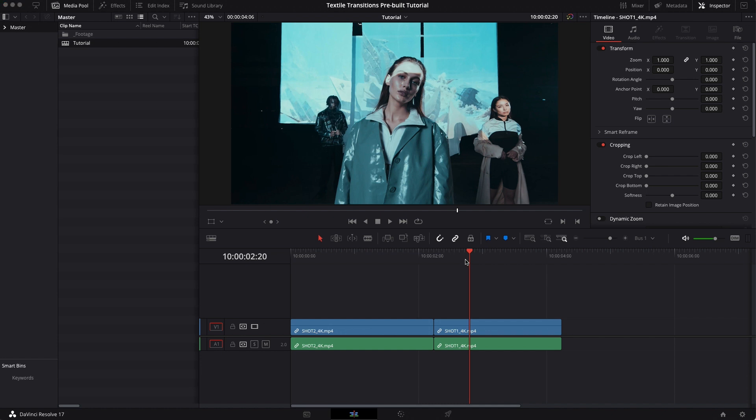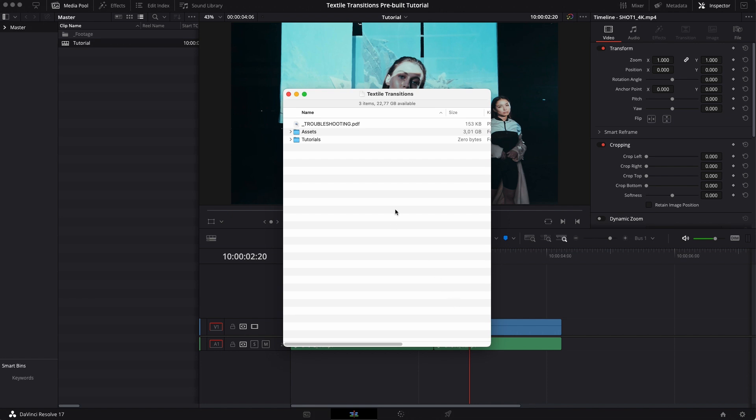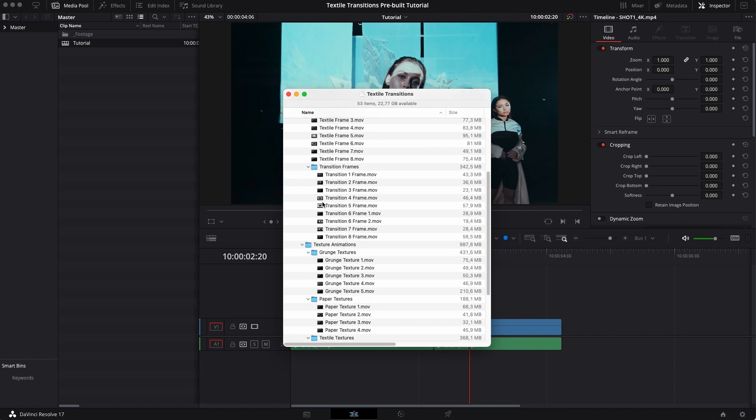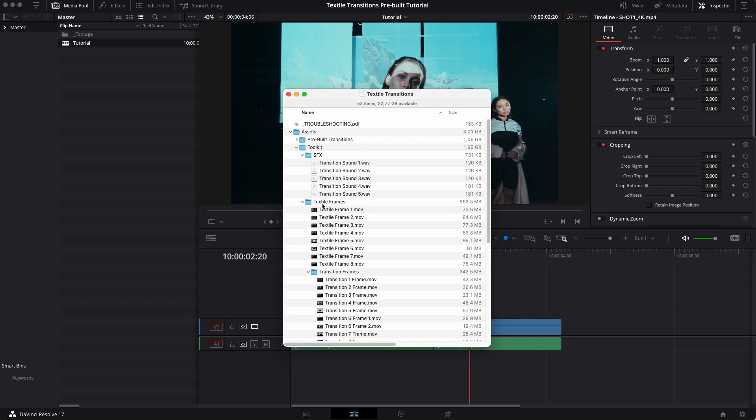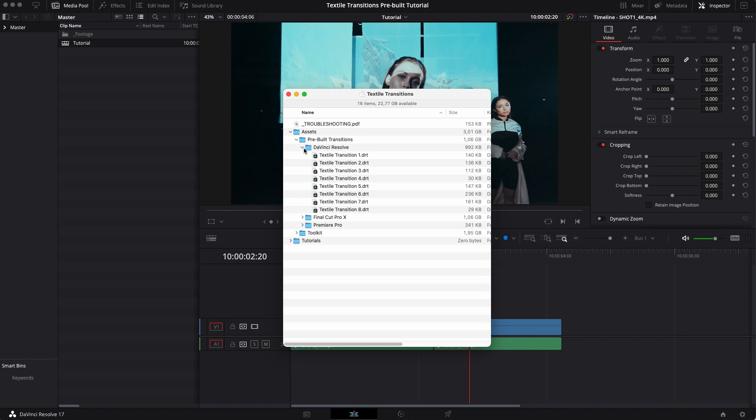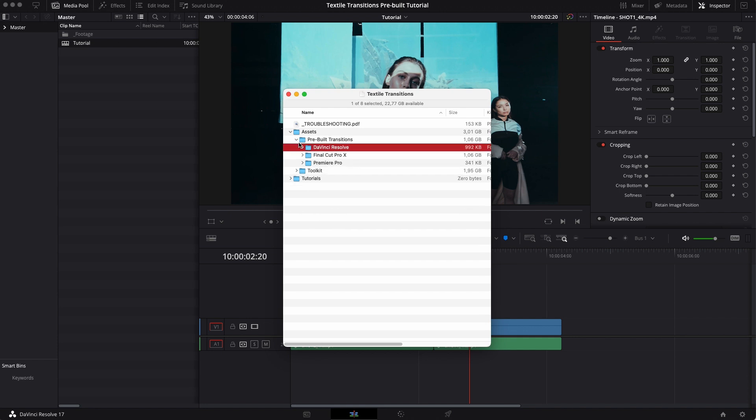So when you download this pack from us you're going to get a folder structure that looks like this. You've got this assets folder which has the toolkit and this has tons of overlays and different textures. You've also got the pre-built transitions. This is the one for DaVinci Resolve.